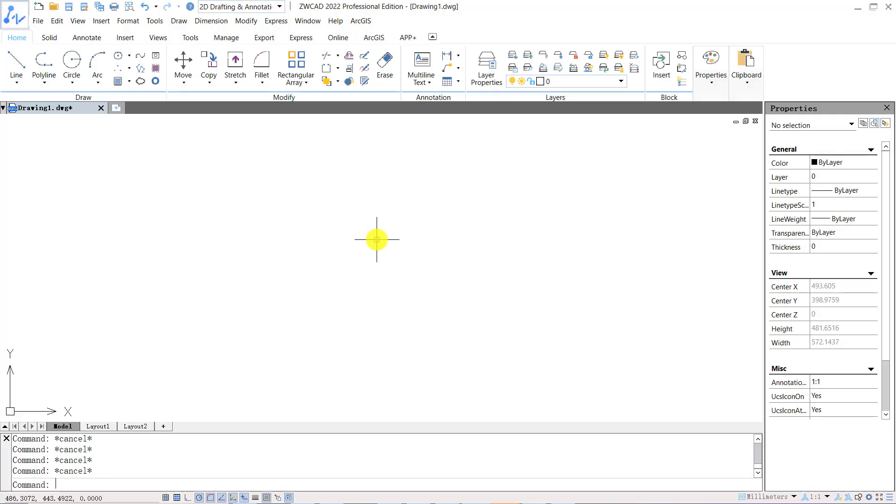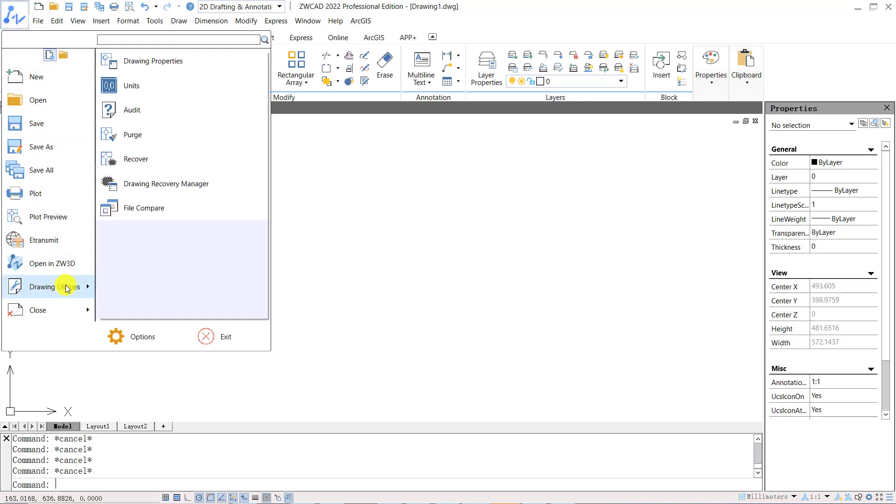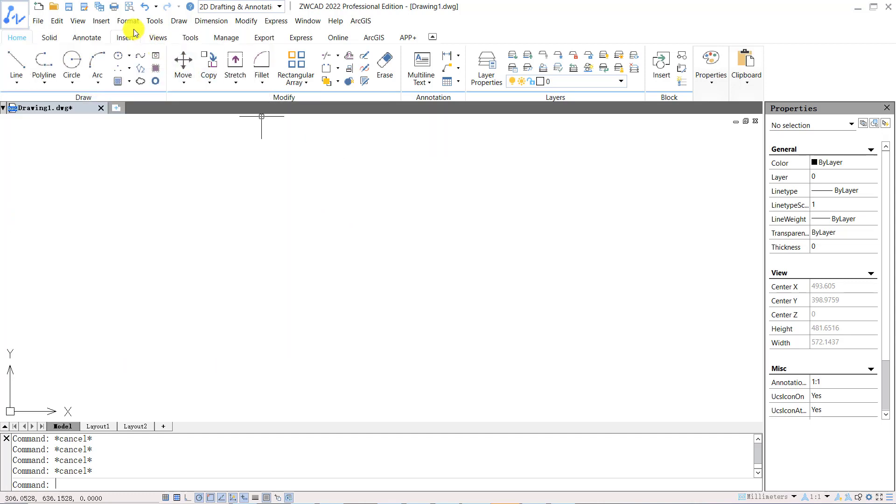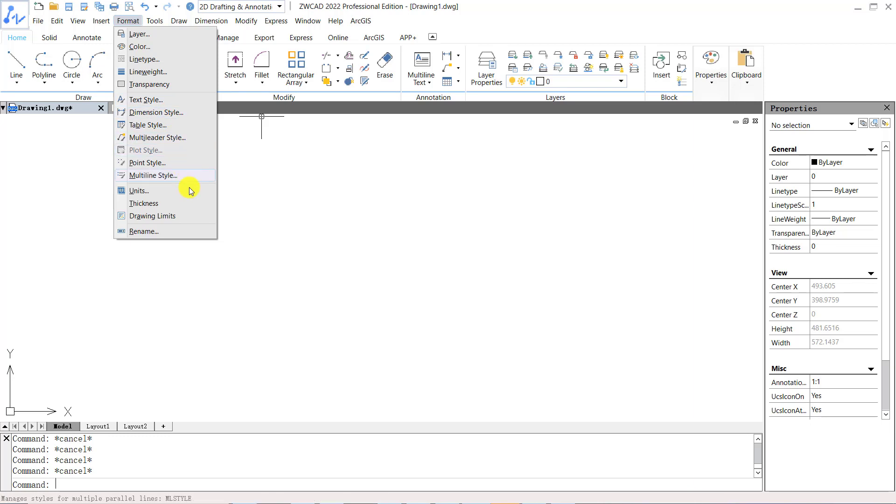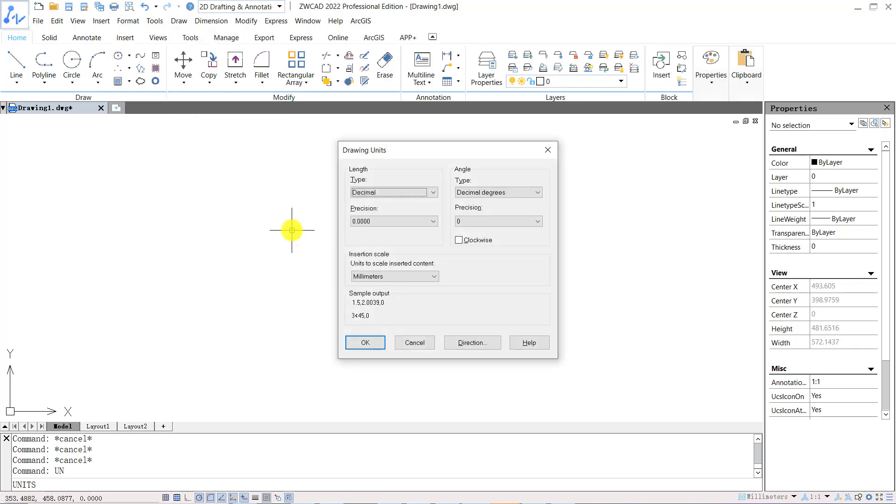Let's open ZWCAD to take a look at these settings. Before we begin, let's set up units for this drawing. You can open units through the ZWCAD icon on the top left corner and find drawing utilities, or you can click format on the menu and find units, or you can input shortcut key UN to open units.